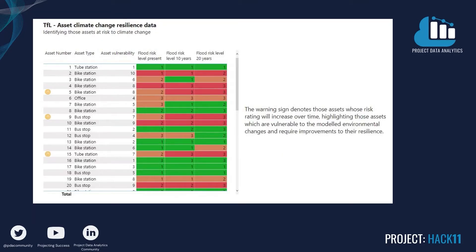The final dashboard highlights the assets which are most at risk to climate change, by analysing how their risk changes over time in line with the environmental model. This is a key report for answering the problem statement, as it focuses on the changing picture for the years ahead and flags those assets which, although currently acceptable, will require work if they are to remain operational in future climates.